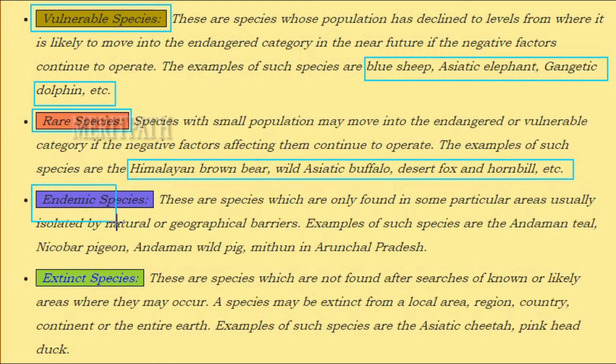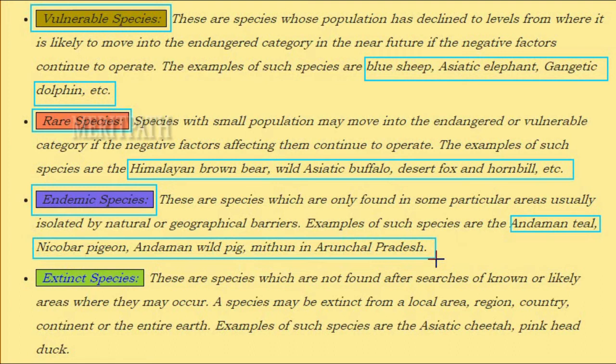Endemic species are those found only in particular areas, usually isolated by natural or geographical barriers. Examples include the Andaman teal, Nicobar pigeon, Andaman wild pig, and mithun in Arunachal Pradesh.